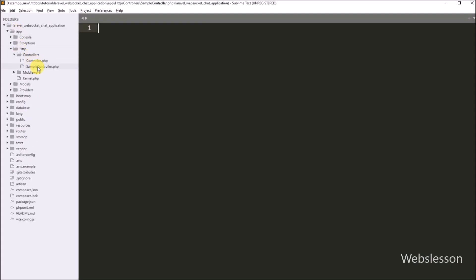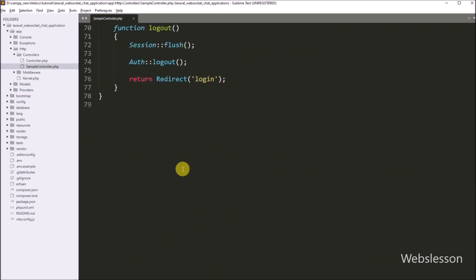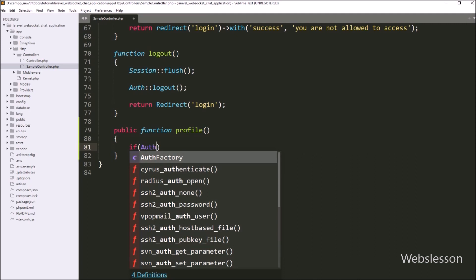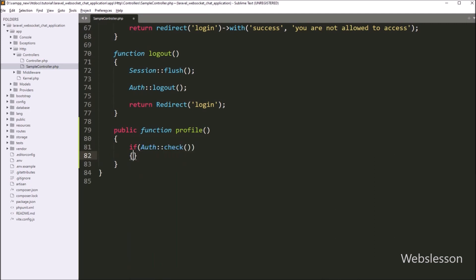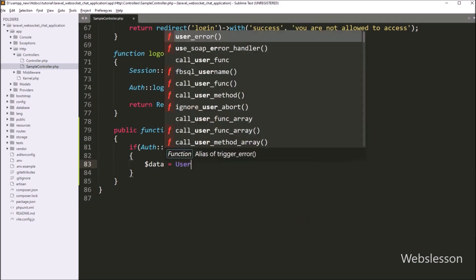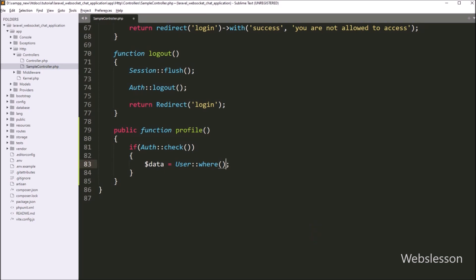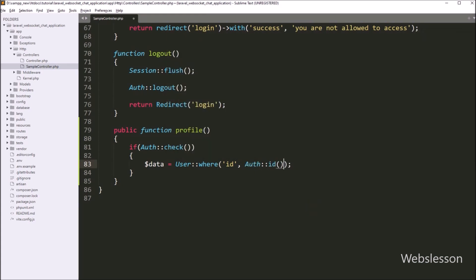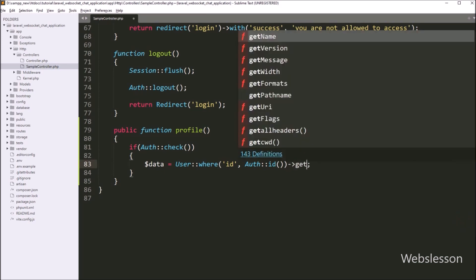First, we go to the sample controller PHP file. Here we have to make a profile function. Under this function, we write an if statement, and under the condition, we write the Auth class with the check method. This condition will check if the user is logged into the system, then only it will execute the if block of code. Under this block, we write a dollar data variable equal to the User class with the where method, with two arguments. In the first argument, we write the table column name id, and in the second argument, we write the Auth class with the id method. This code will return the login user's id details. After this, we write the get method, which will return the login user data.